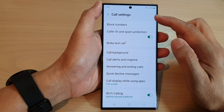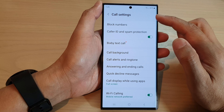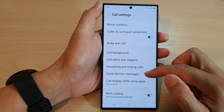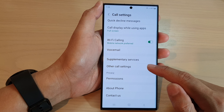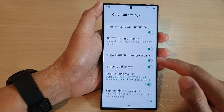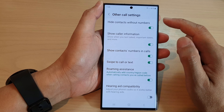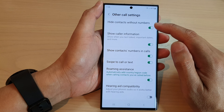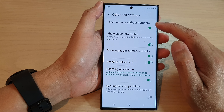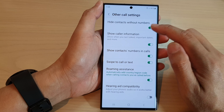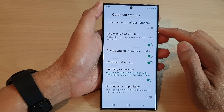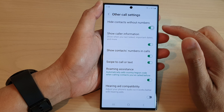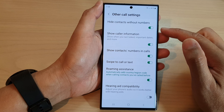In call settings, scroll down and tap on other call settings. And then tap on hide contacts without numbers. Tap on the toggle button to switch it off or turn it on.